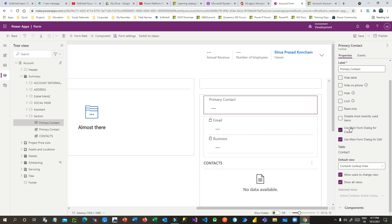If you want to create a new record from the lookup control and also edit the selected record in the lookup, this will handle both functions — create and edit. If you want only edit, switch on just that option, or you can enable both. Let's use both.